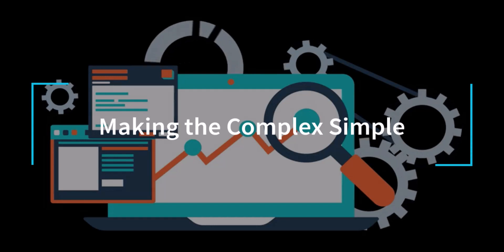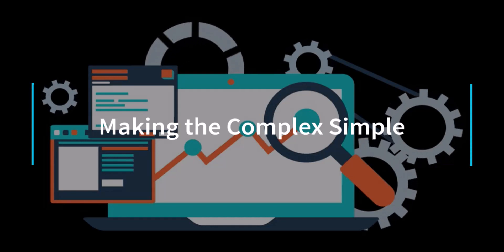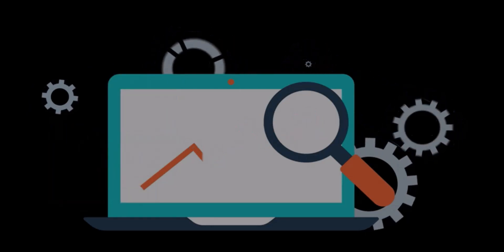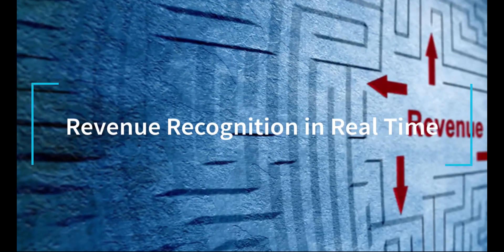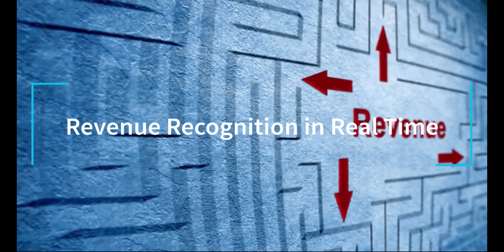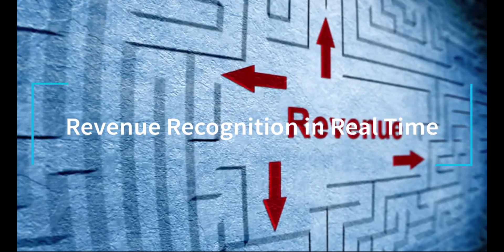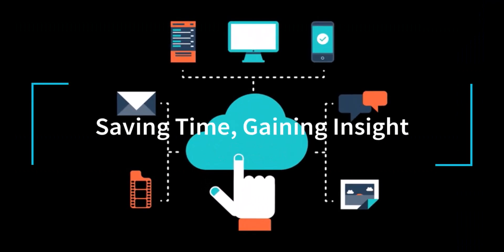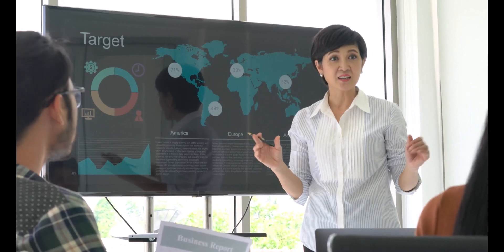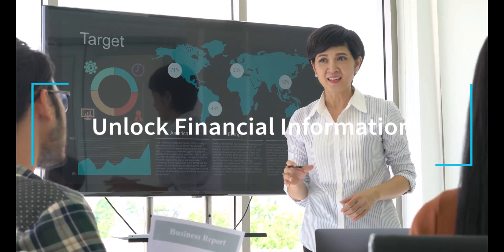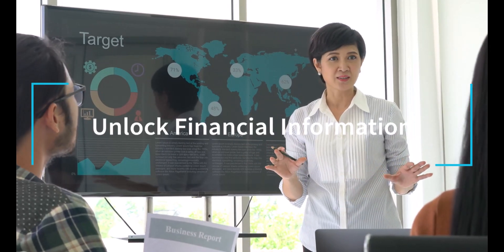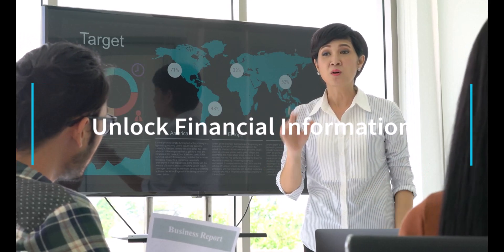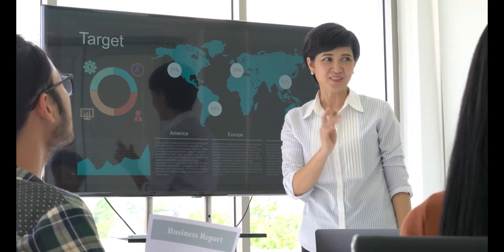This means iPlicit automates the calculation, scheduling, and posting of deferred income, ensuring that revenue is calculated accurately, tracked in real time, and managed by the system rather than labor-intensive external workarounds. This not only benefits the finance team by reducing the time and effort required to manage deferred income, but also provides the wider company team with up-to-date accurate information on revenue recognition, enabling better financial management across your organization.